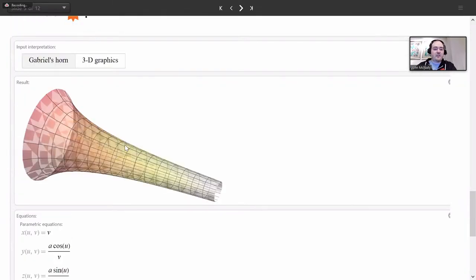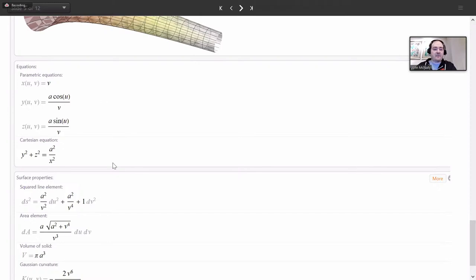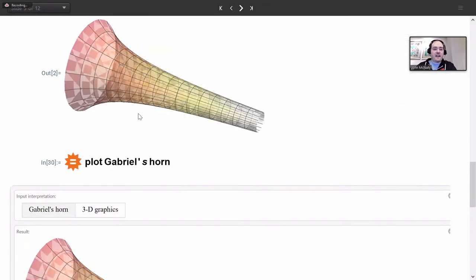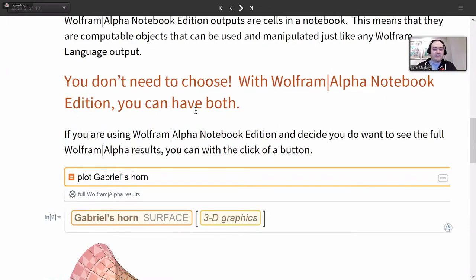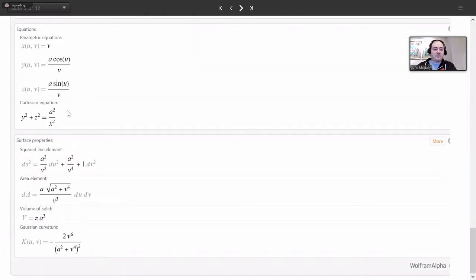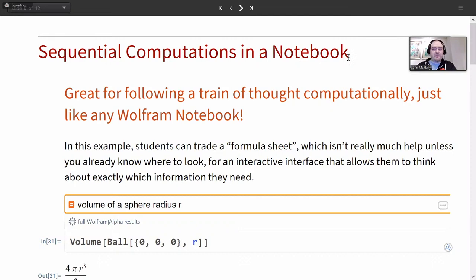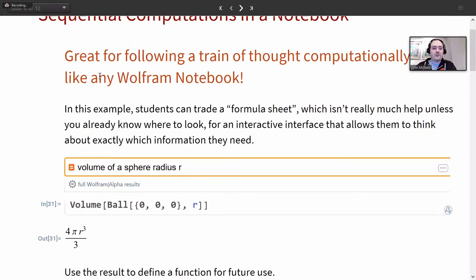These are complementary styles of output — you don't have to choose. If you're looking for a specific thing, you get that specific thing. If you want a tableau of lots of related information, you can get that too. Another difference is that you can use sequential computations in a notebook — you can follow a train of thought computationally, just like with any Wolfram notebook. A formula sheet is not particularly helpful unless students already know where to look, whereas a natural language tool requires them to think about exactly what they need.